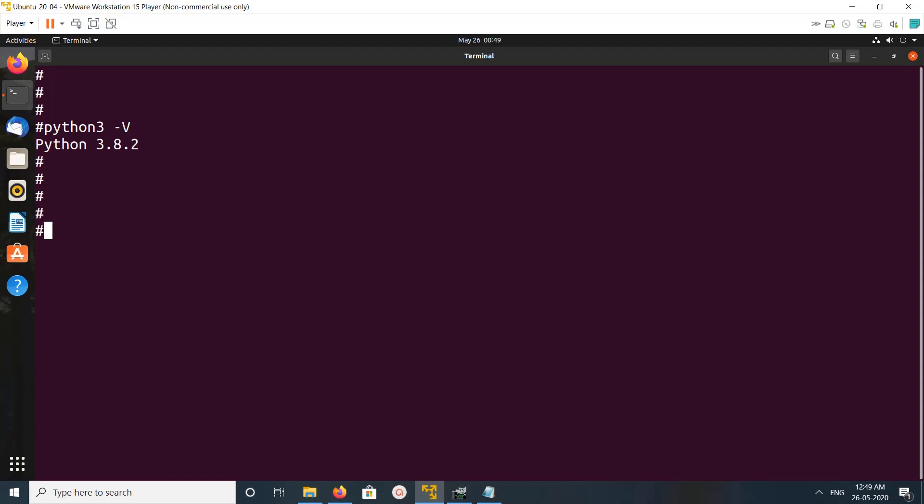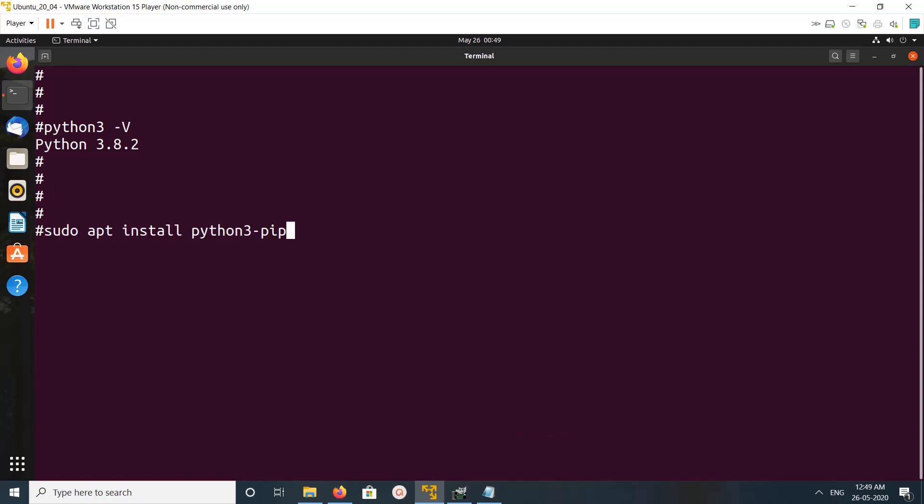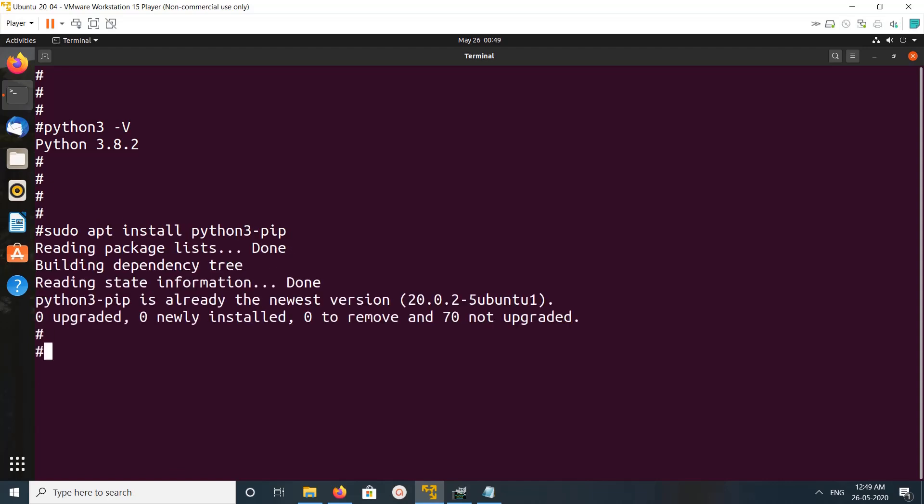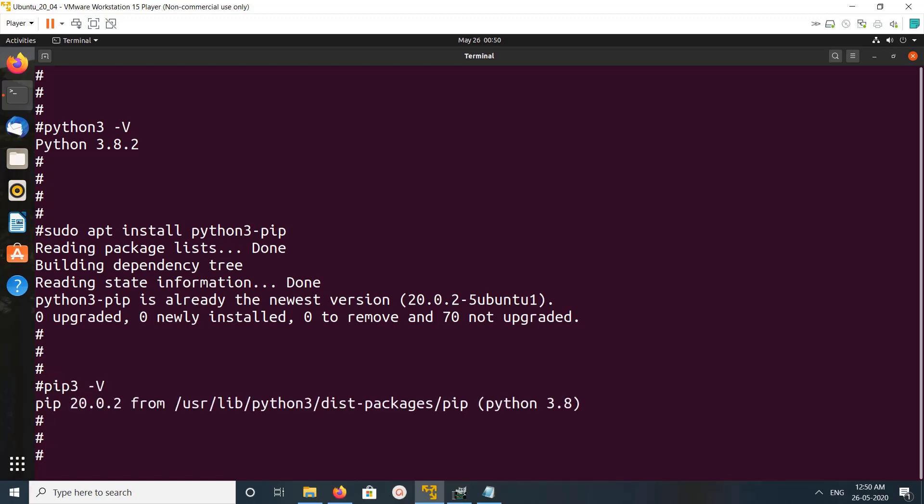Then we have to install pip3. So pip3 we can install like this: apt install python3-pip. Pip3 is already installed. Let me check the version of pip3.